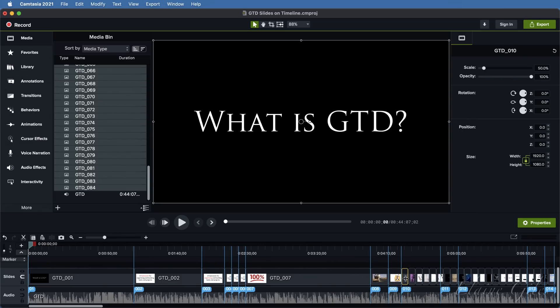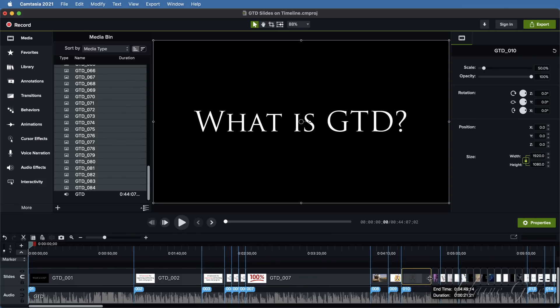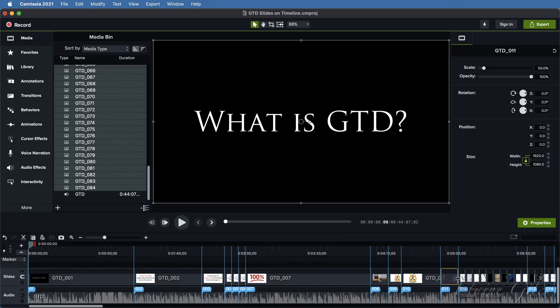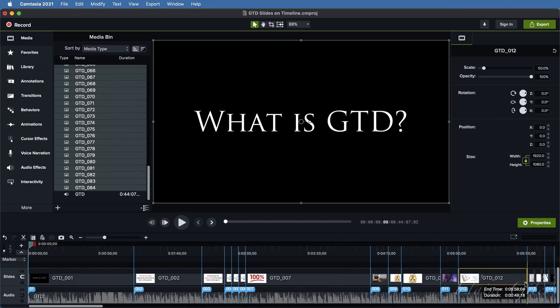In this file, I know that there will be 84 edits. All I need to do is drag each image to the next marker, and I'm done.